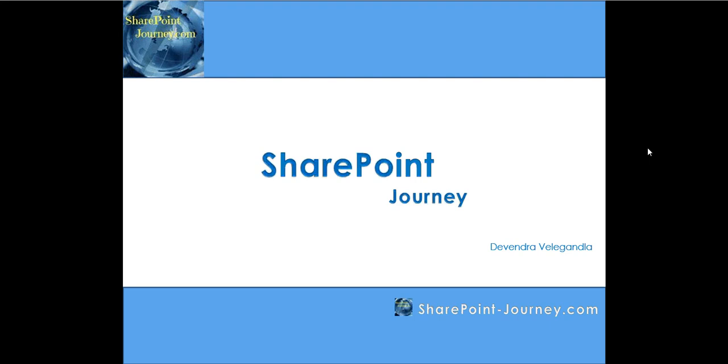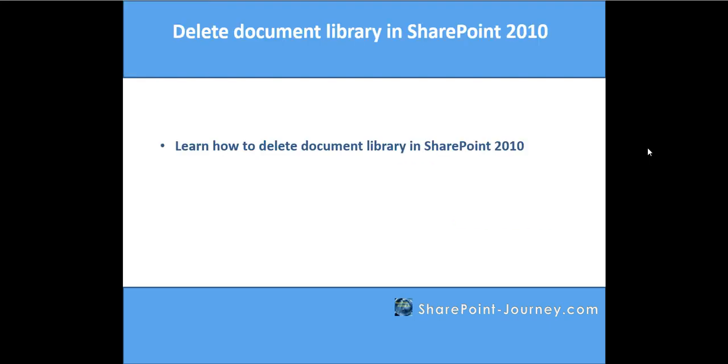Hello, welcome to SharePoint Journey. This is Devendra Veligangla. In this lesson, you will learn how to delete a document library in SharePoint 2010.